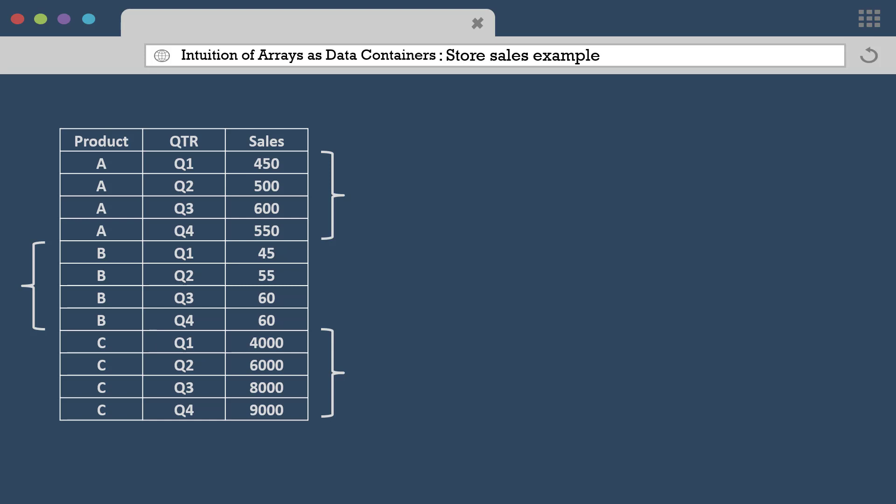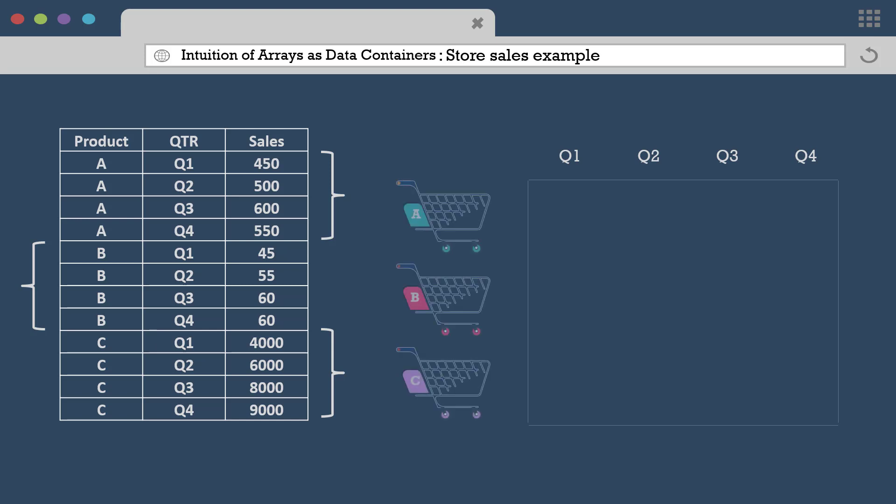Now comes the part where we take the sales numbers and store it in an array. Here since the information has been captured with respect to two variables, a two-dimensional array would do just fine, with one dimension as the quarter and the other dimension as the product.